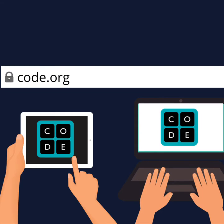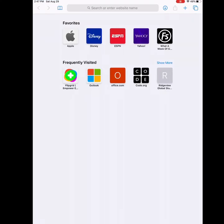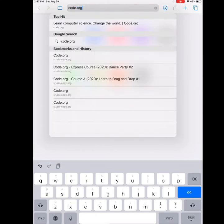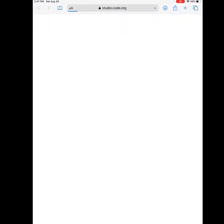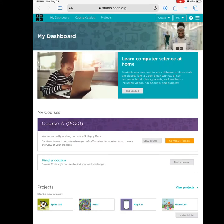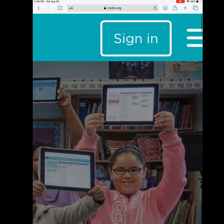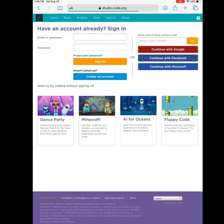To find today's lesson, you will go to code.org — that is C-O-D-E dot O-R-G. Go to your browser and type in code.org. Once you are there, you will see in the top right-hand corner a sign-in button. Click the sign-in button.